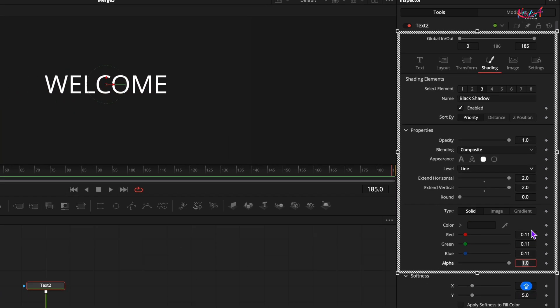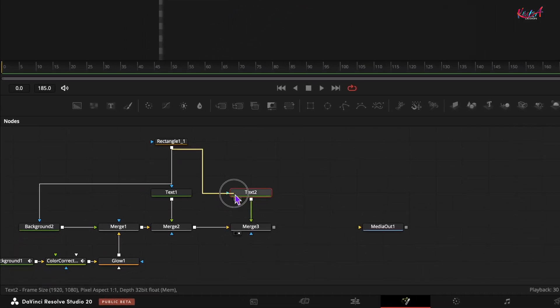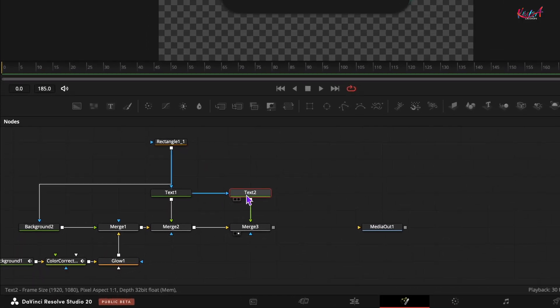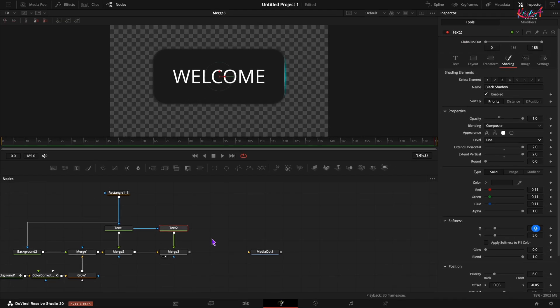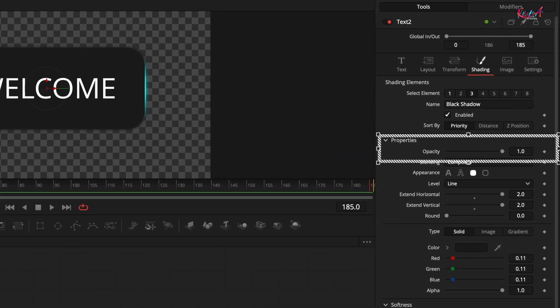Finally, drag the output of the copied rectangle mask and connect it to the second text plus node. In the inspector for this text plus node set the opacity to 0.9.